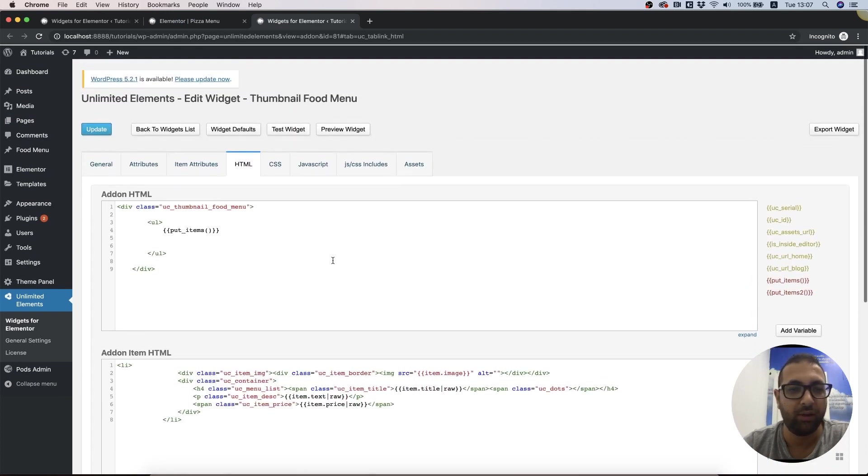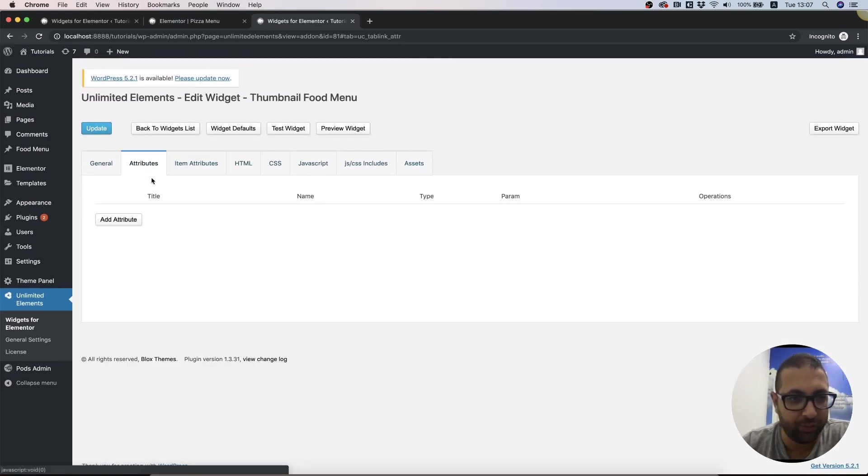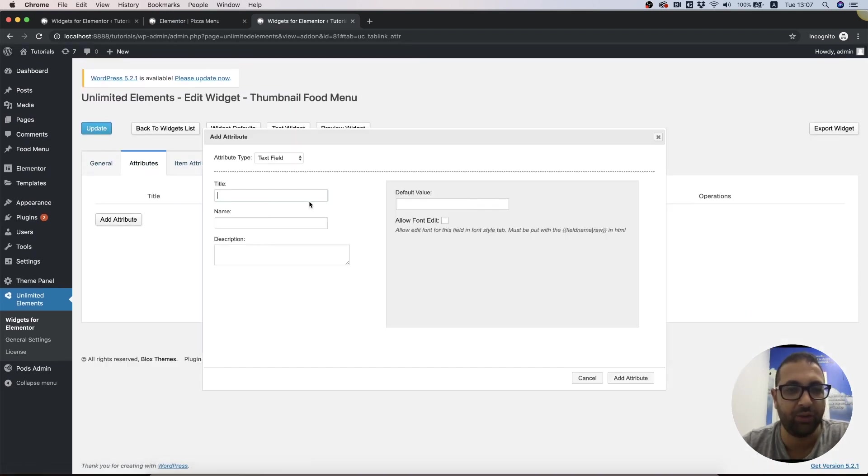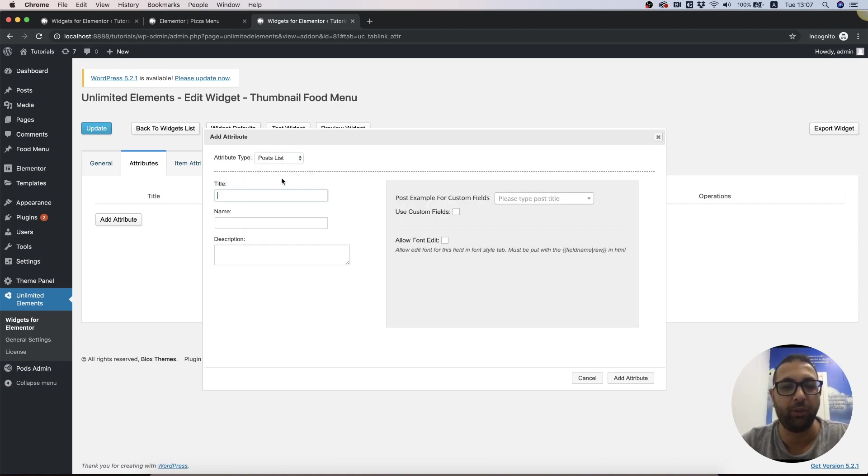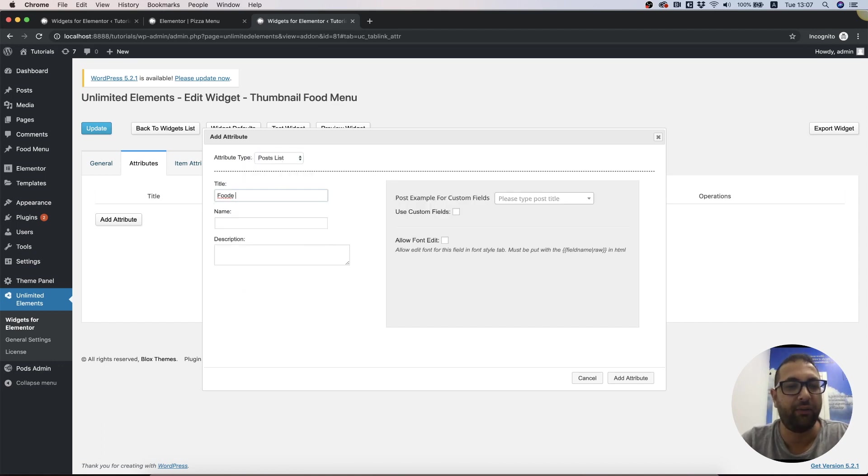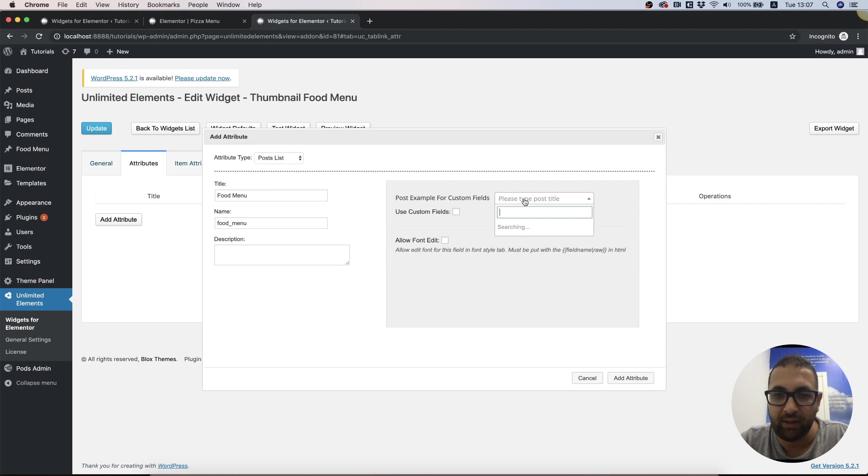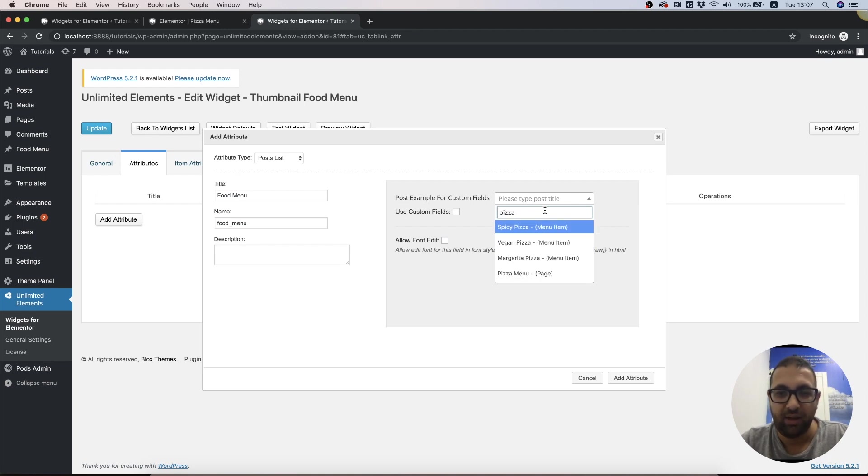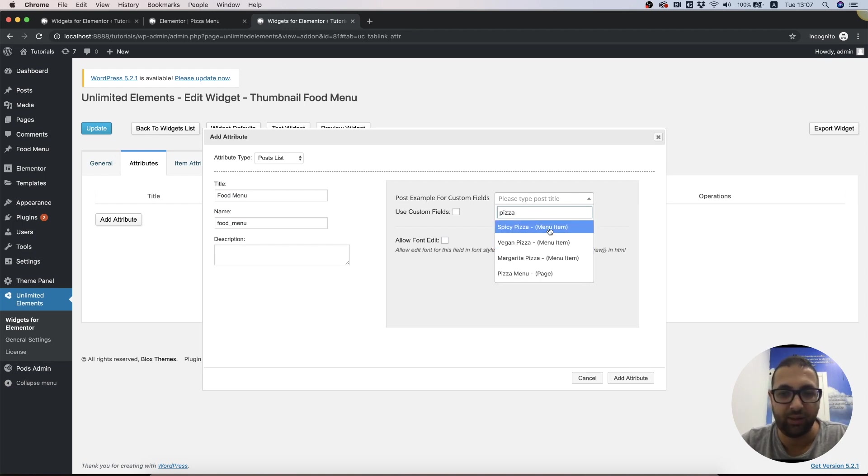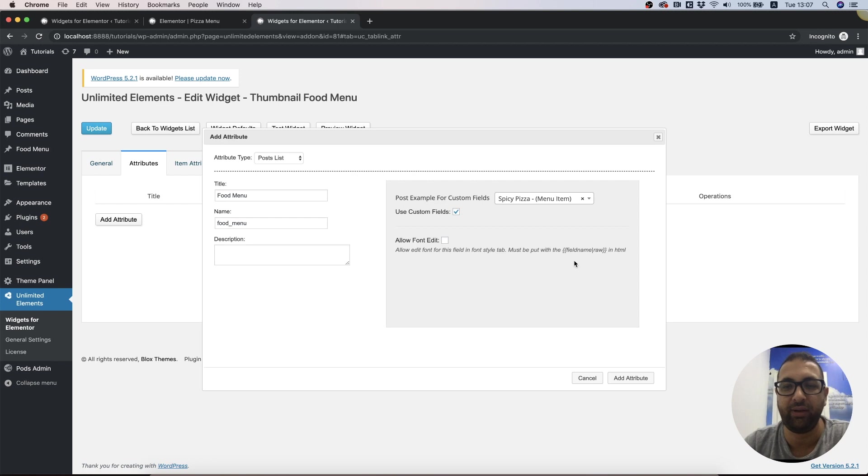Over here in Attributes, we're going to add a new attribute called Post List. I'm going to call it Food Menu. In example post, we need to take one of the posts we've just created. I'm going to search for the word pizza and take the Spicy Pizza one. We need to select Use Custom Fields because we've added custom fields to this post type.